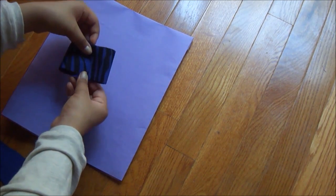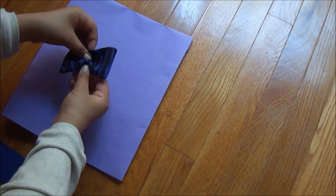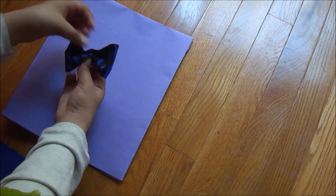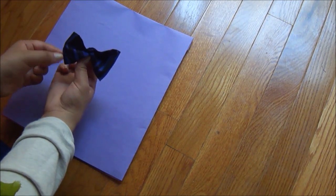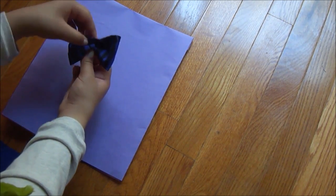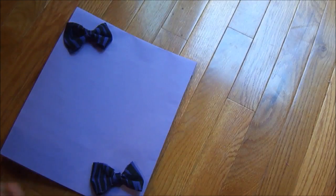And then you take a skinnier piece and you put that in the center, and you see how it will sort of turn into a bow. So yeah, now I'm just gonna do that.